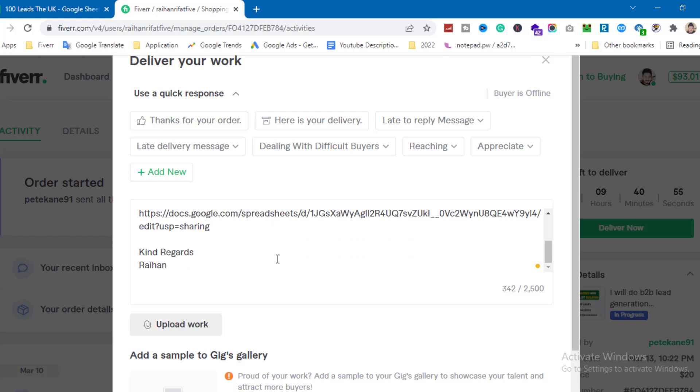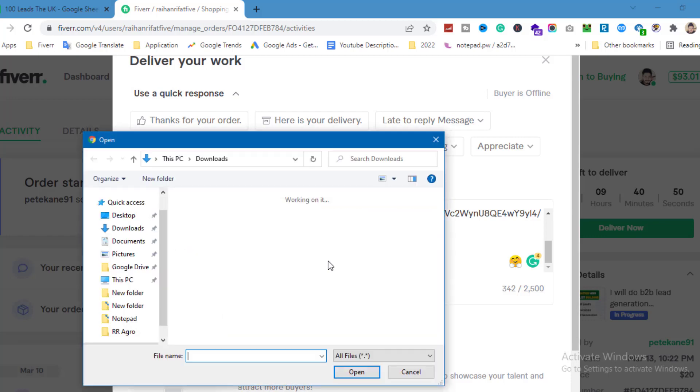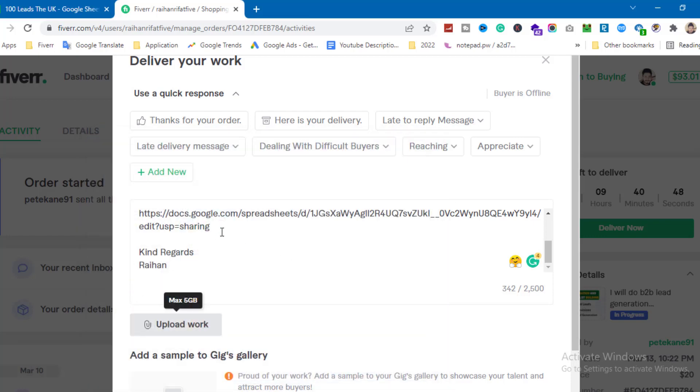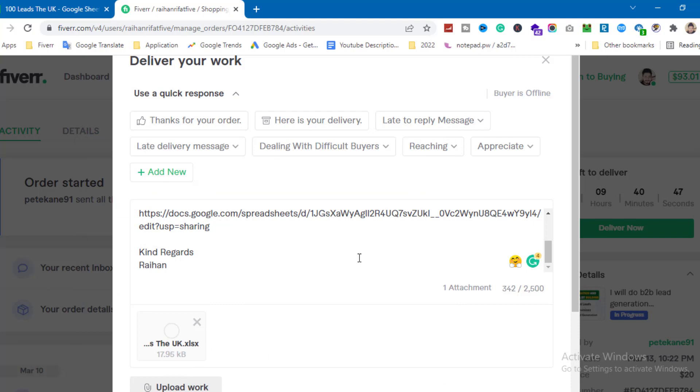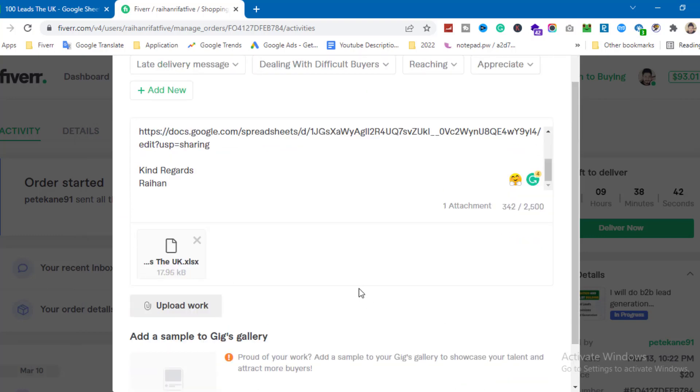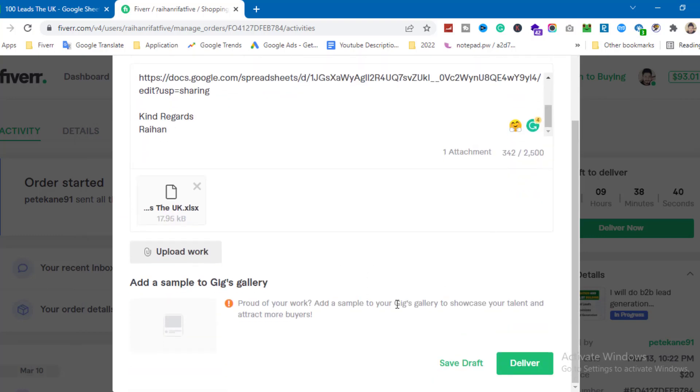Now I'll click to upload the file. I'll upload the Excel file I downloaded earlier. Upload complete. Now I can click delivery.